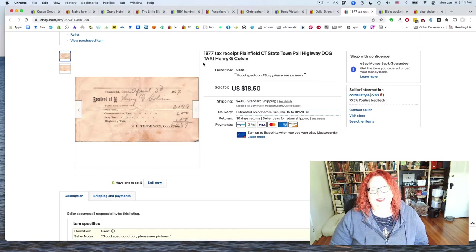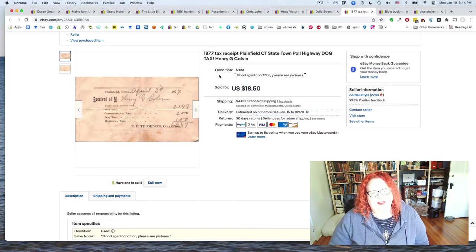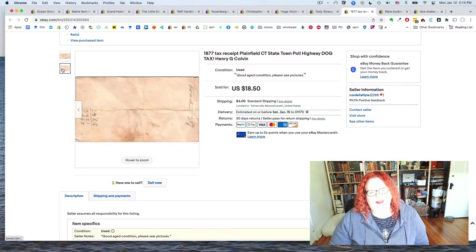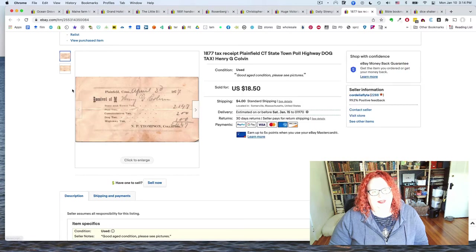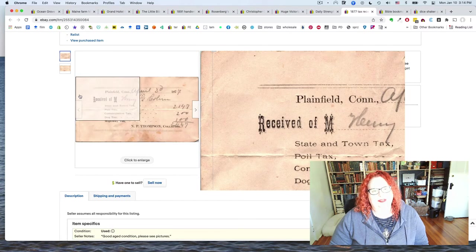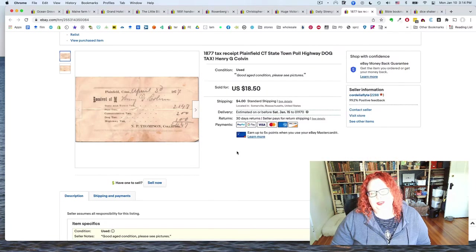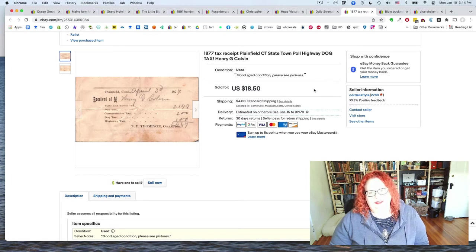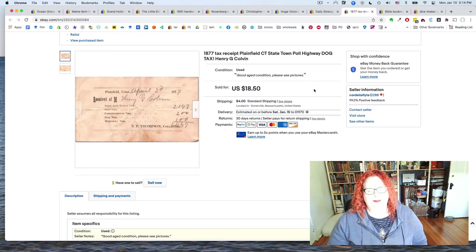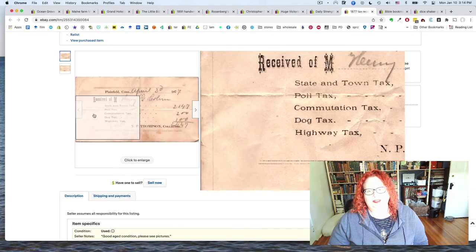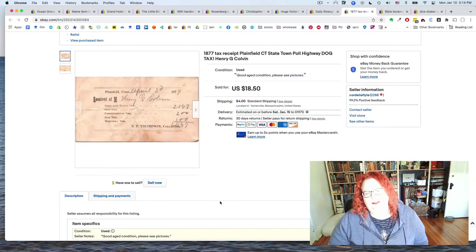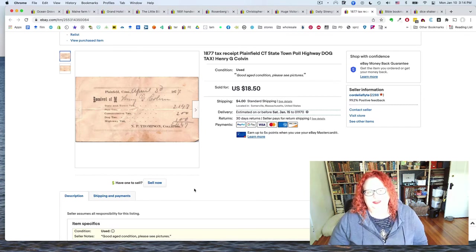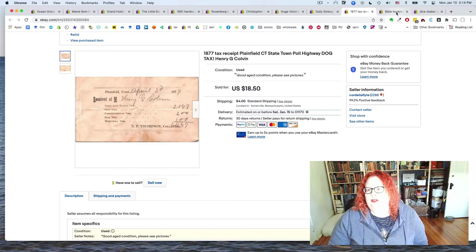Again, this is a teeny little slip of paper with like some writing on the back. And like, this is, I don't know, like three by four, maybe smaller than an index card. And it sold for $18.50 in a day. So again, don't neglect your little itty bitty bits, especially if they're from the 1870s, like read them, see if there's anything that's going to sell it. I mean, somebody could have bought this because of the names or the town or anything else. But I like to think it's because dog tax is kind of awesome.